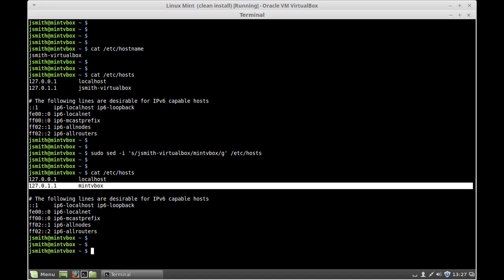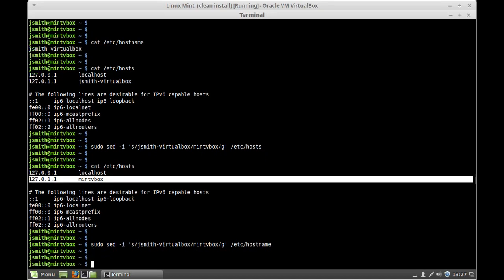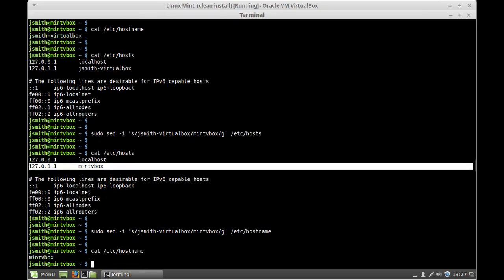So we're going to do the same thing for the hostname file. Using the up arrow key to recall previous commands, we're going to recall the same command but instead of hosts we're going to type hostname, press enter. Now we're going to cat the hostname file to make sure the changes took effect, and as you can see both files are now reflecting the new hostname.